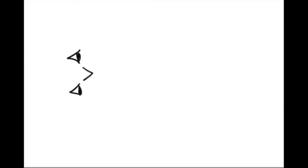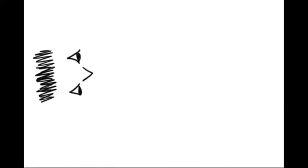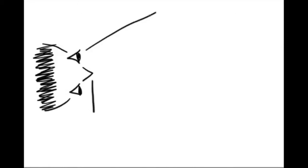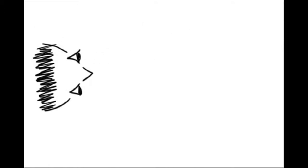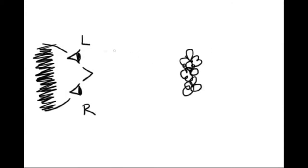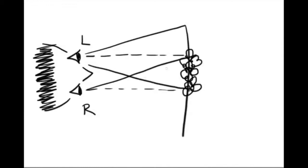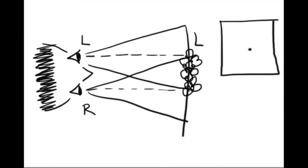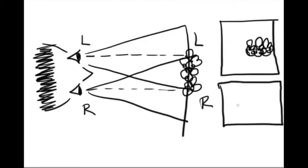In order to understand how 3D glasses work, we must first understand why we see the world in 3D. This is particularly impressive because each of our eyes by itself actually sees the world in 2D. This is Joe. Joe is looking at a field of flowers. Joe's left eye sees one image of the flowers, and Joe's right eye sees a slightly shifted version of the same flowers. Joe's brain then combines the two images into a single 3D picture.